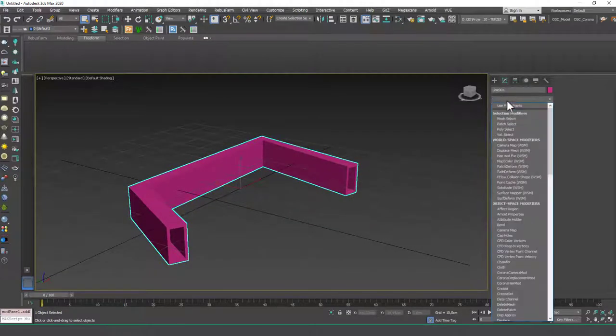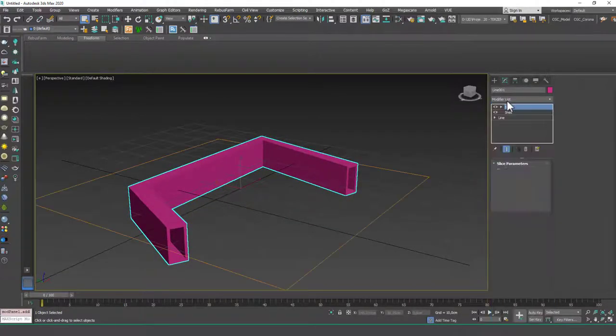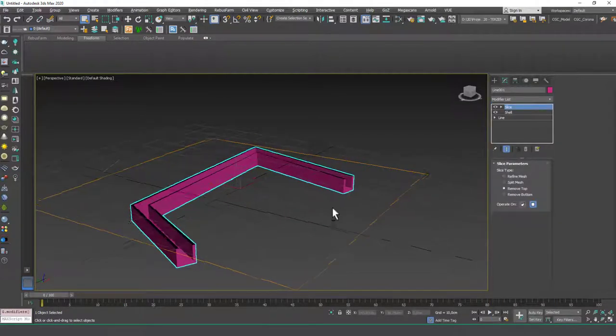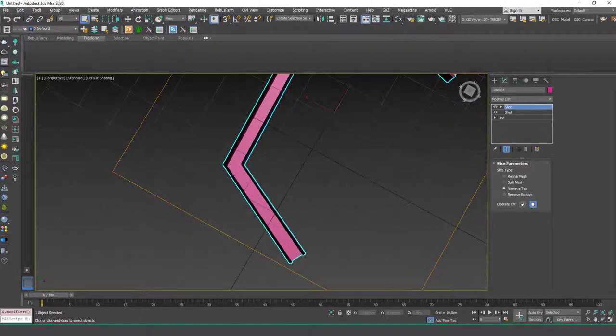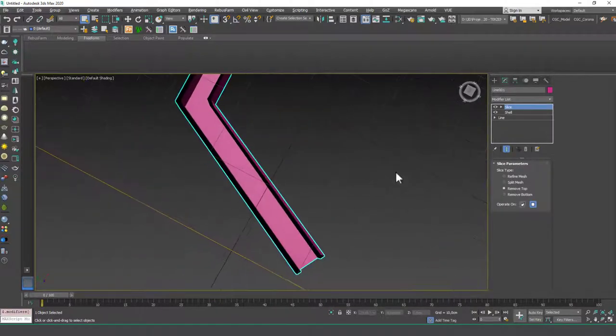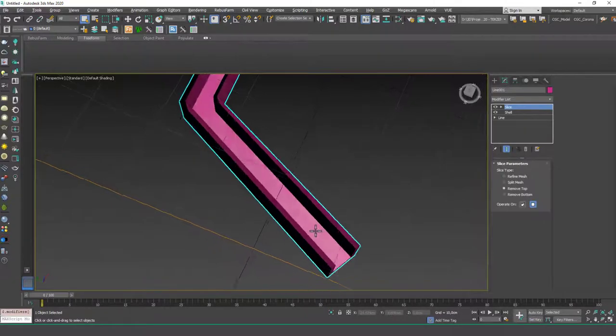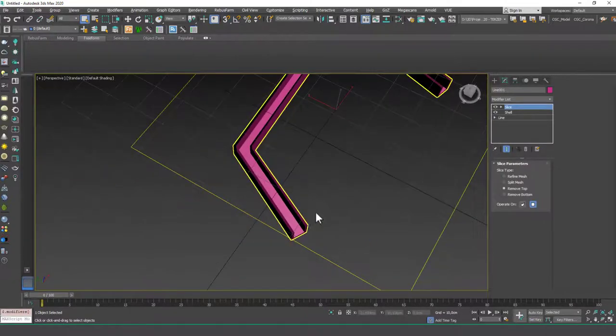Okay, you can even add a slice modifier, for example, and remove the top. And you can see the inner side of this. Maybe we could add another cap modifier and cap these openings as well.